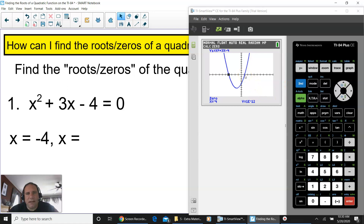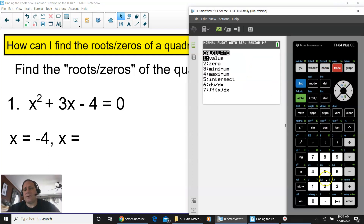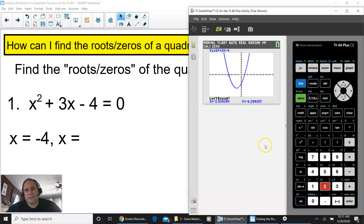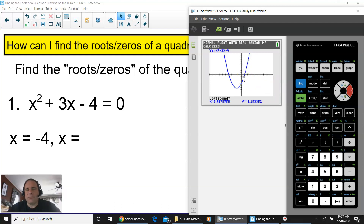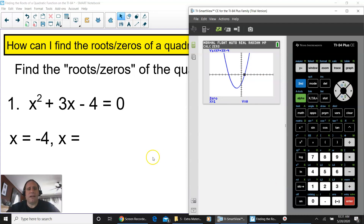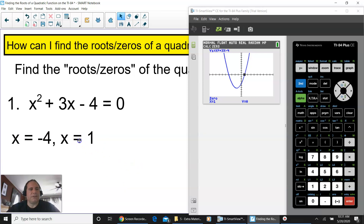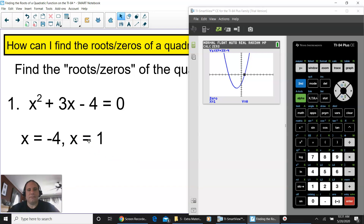You have another root on the right-hand side, so press second function and trace again. Press two for zero. Move the cursor to the left of where the parabola crosses the x-axis the second time, press enter. Then move the cursor past where it crosses — right bound — and press enter. Then press enter once more for guess. You get the second root: x equals one. So those are your two answers for number one.